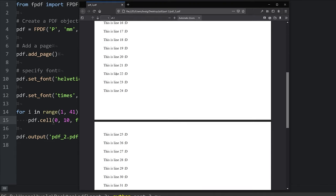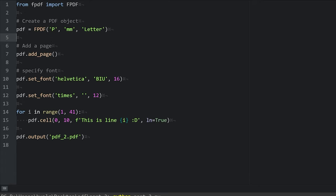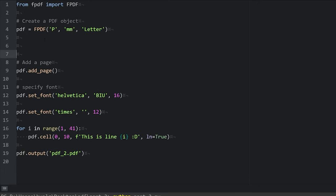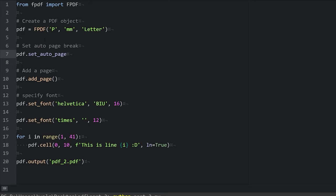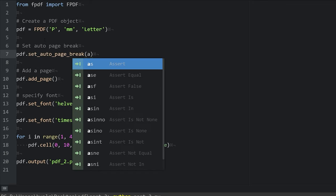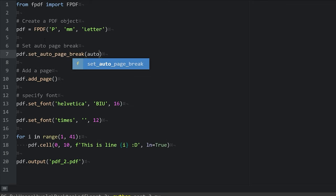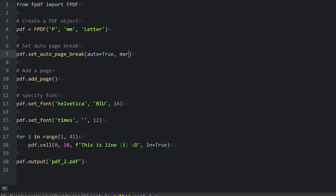Sometimes what will happen to us is once our text fills up the current page, the PDF will not automatically add the text to the next page. If that happens to you, what you can do is add the set auto page break method. We're going to do that just above the add page method here. So to call that method, we'll say set_auto_page_break and include the argument auto equals true. We can also set the margin here. We'll set it to 15. What the margin is, is how far from the bottom of the page the page break is going to be added.